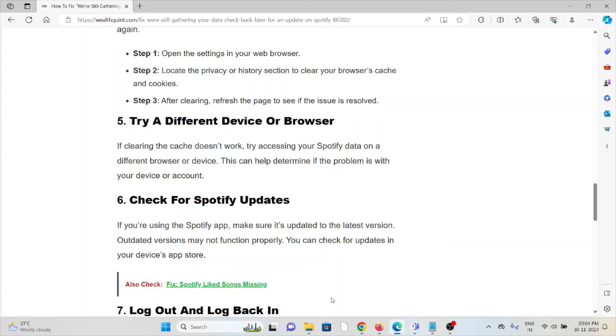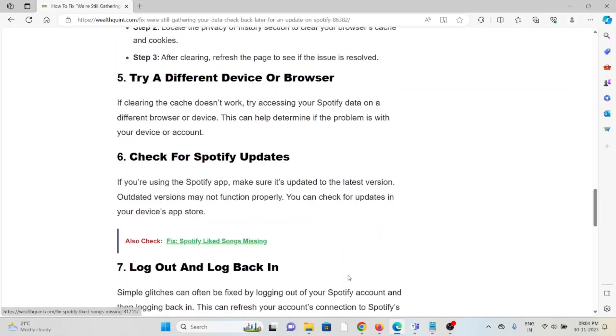The fifth method is to try a different device or browser. If clearing the cache doesn't work, try accessing your Spotify data on a different browser or device. This can help you determine if the problem is with your device or your account.